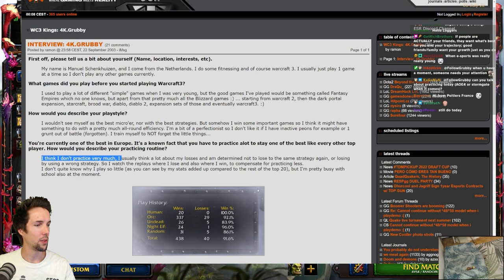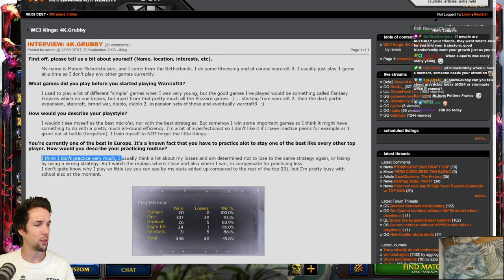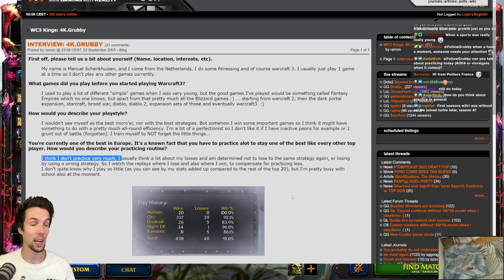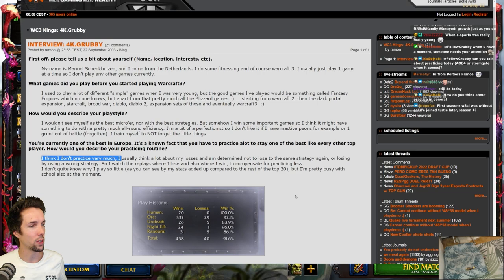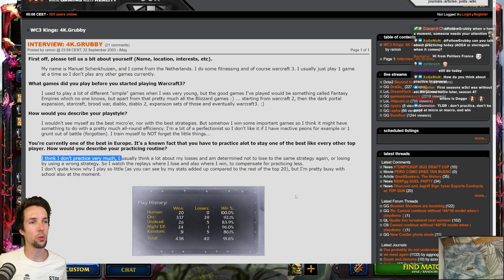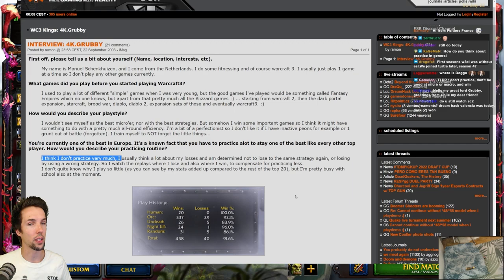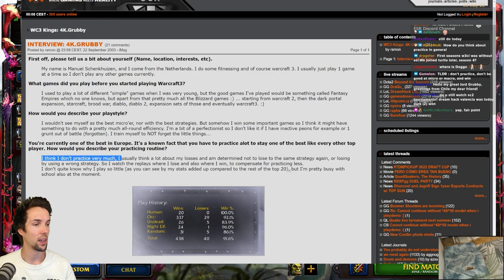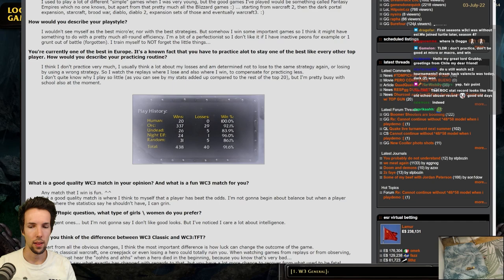I don't quite know why I play so little, as you can see by my stats added up compared to the rest of the top 20. But I'm pretty busy with school also at the moment. Can you talk about practicing today, AOE 4 or Stormgate, when it comes? Yeah, we'll save that for another time. We could talk about this for a long time. If people are actually your friends, they want what's best for you and your trajectory? Yeah, of course that's true. But sometimes you have friends that could grow to be better friends. But they don't grow to be better friends yet, because you stop investing time in them, because you're too busy with career. And I think that's fair.